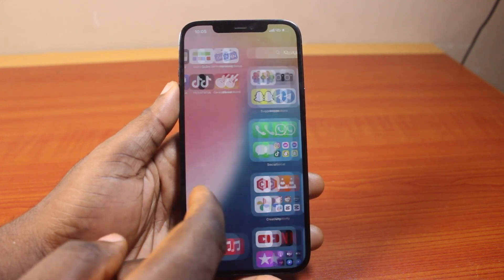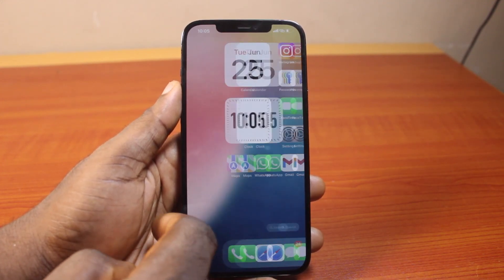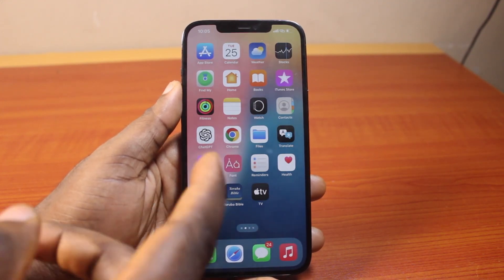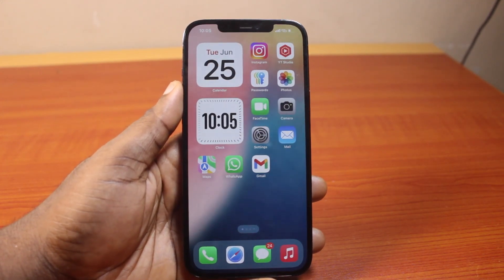So that's all you need to do to delete apps permanently on iPhone on iOS 18. If you find this helpful and informative, please don't forget to like and subscribe.